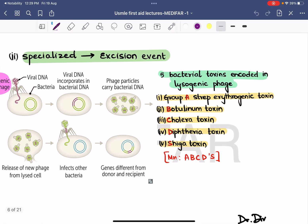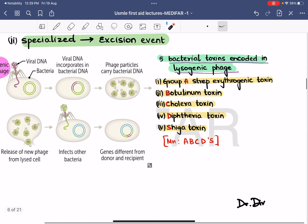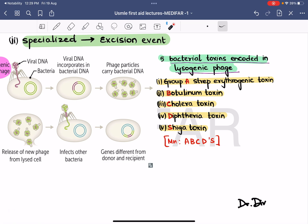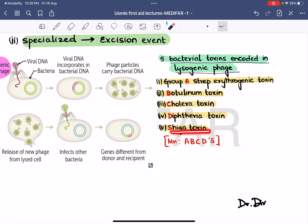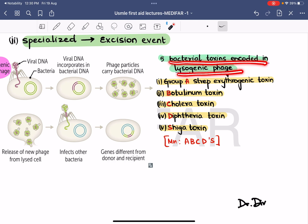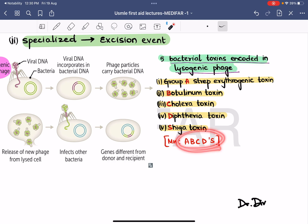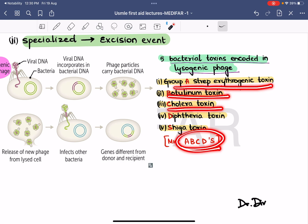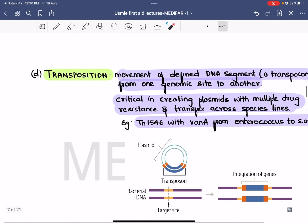There are five bacterial toxins encoded by lysogenic phage, remembered by the mnemonic ABCDS: A for group A Streptococcus erythrogenic toxin, B for botulinum toxin, C for cholera toxin, D for diphtheria toxin, and S for Shiga toxin.